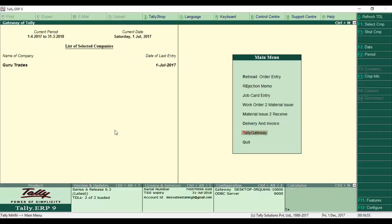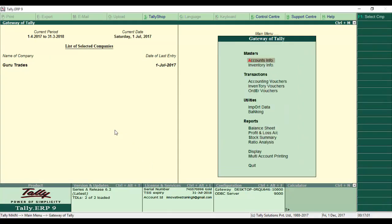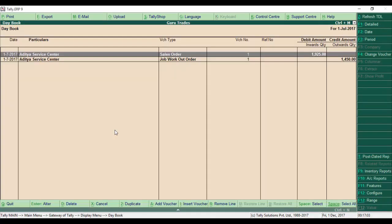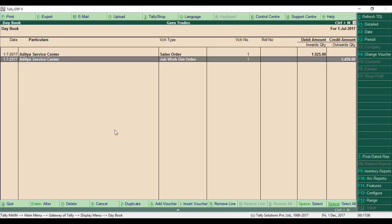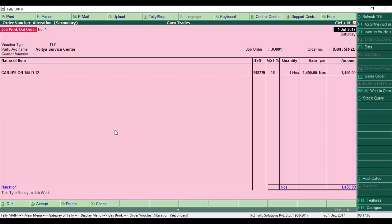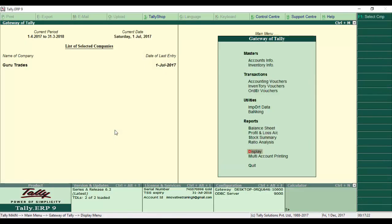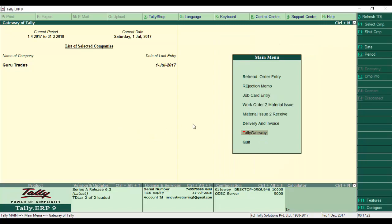Now let's look into Tally. What happens in the daybook? If you see the daybook, it also contains the JobWorkOut order. The tire goes to the JobWorkOrder. After this JobWorkOrder, we can send the material.